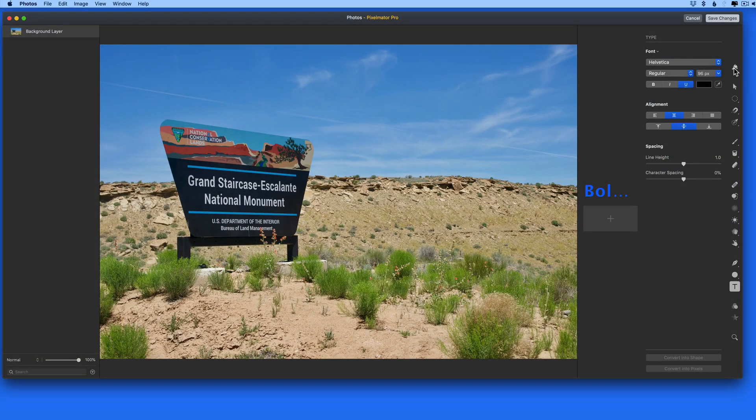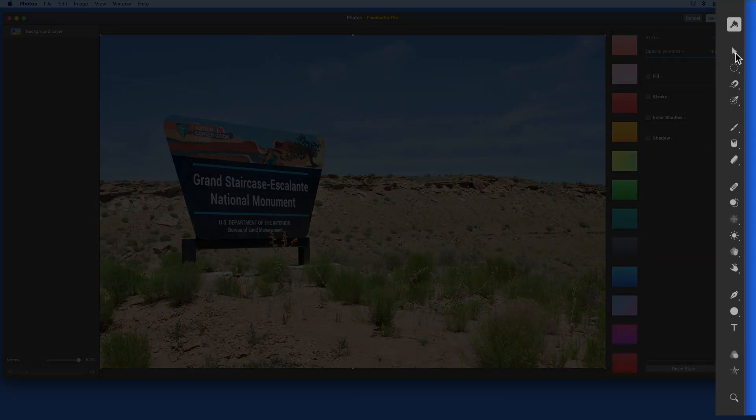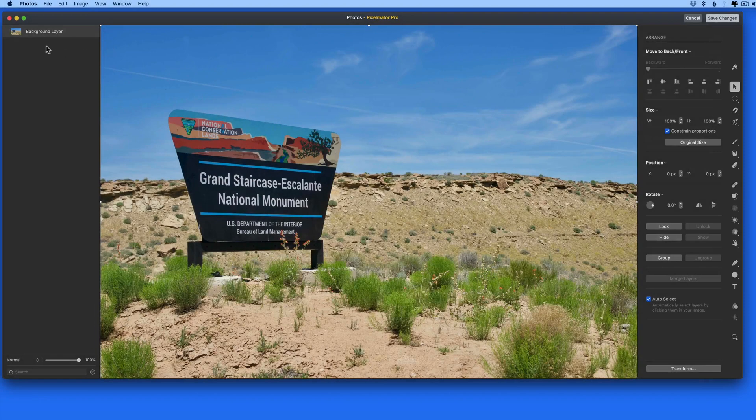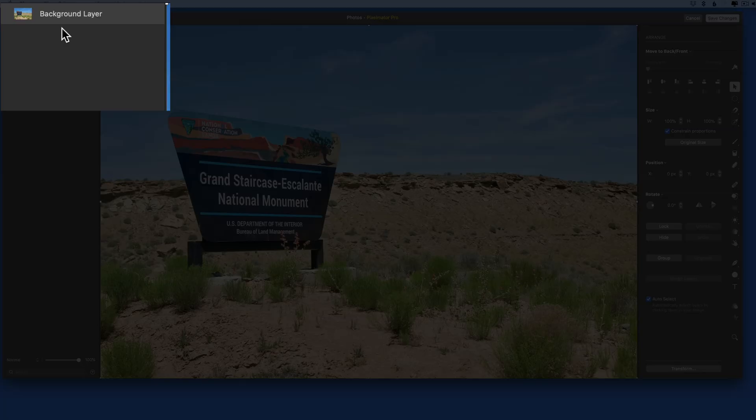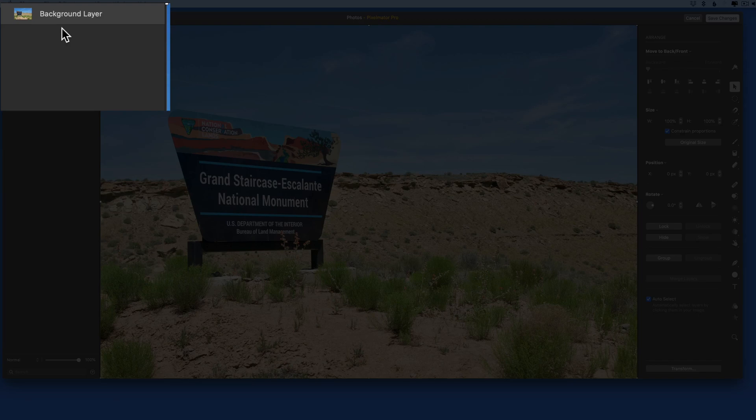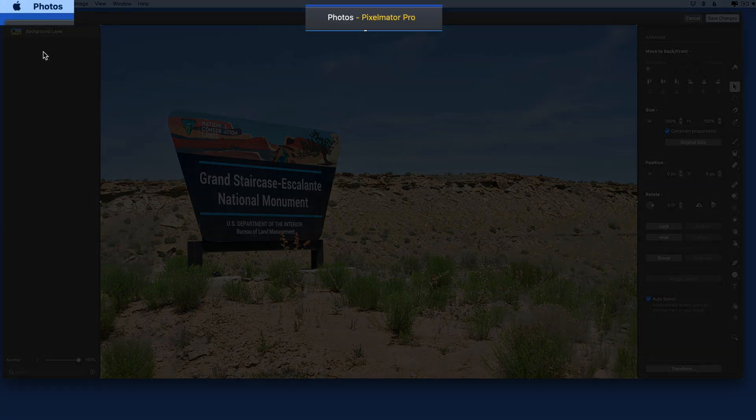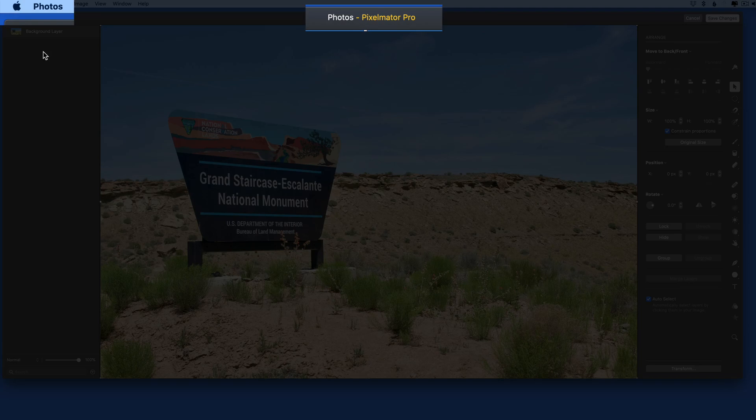Notice that every tool is available here over on the right. And to the left I also have layers. So we're essentially using the full Pixelmator Pro app within Photos.